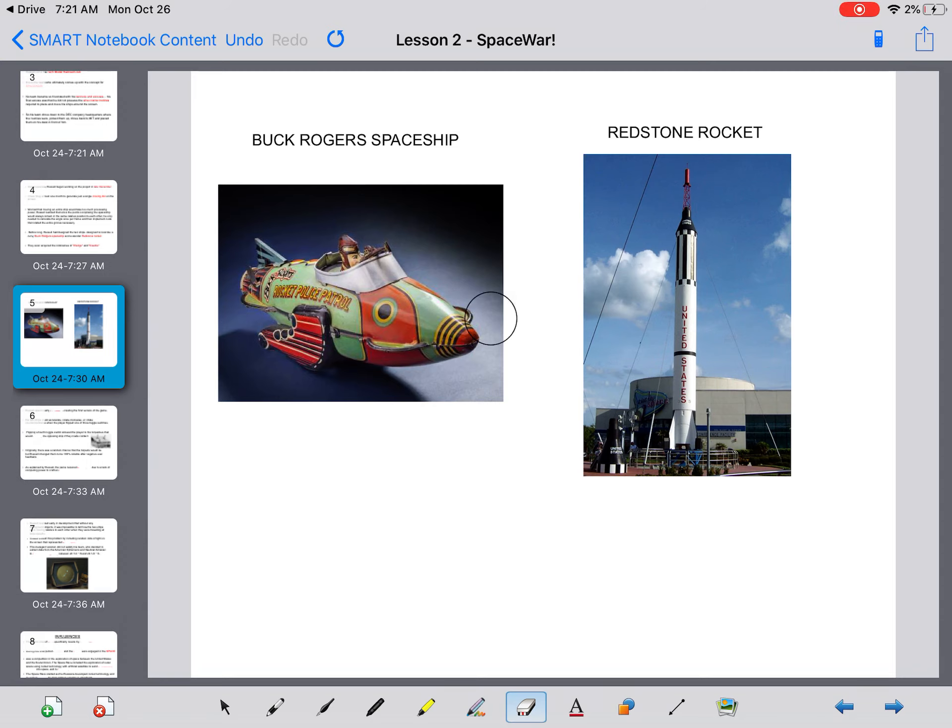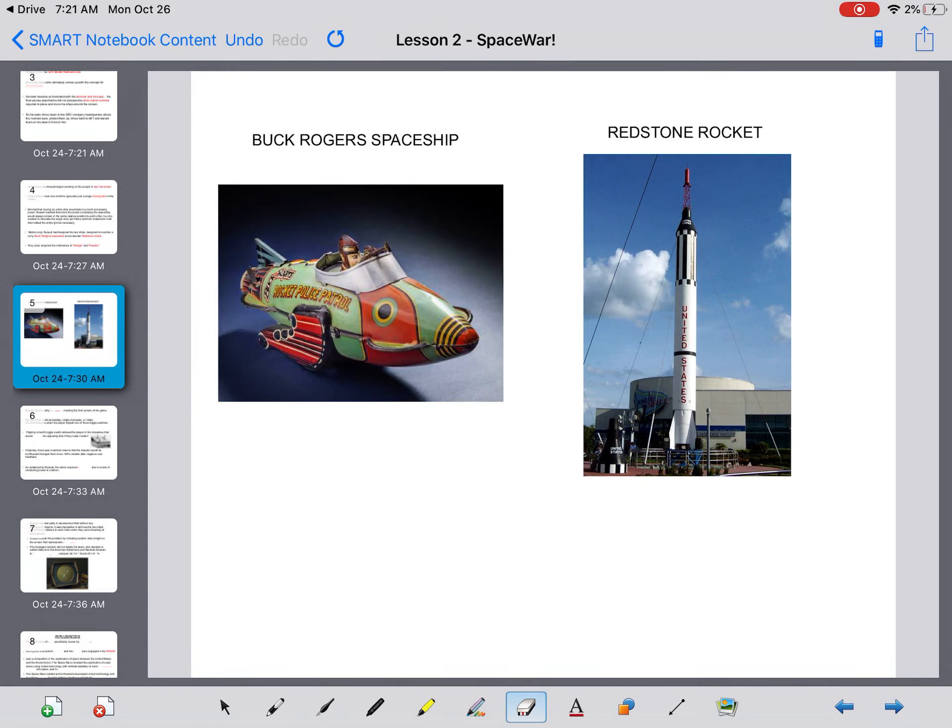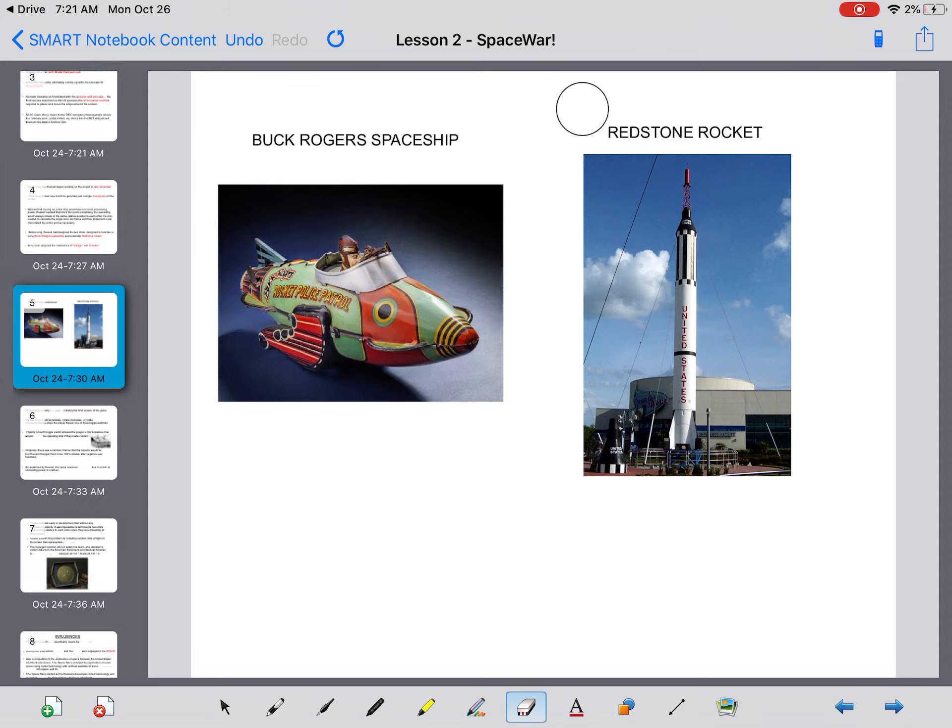So, here was the concept of designing the first plane to look like the Buck Rogers spaceship. A lot of students look at this and they say it looks very similar to the Futurama spaceship. And then here's your Redstone rocket, which is actually based off of the United States rocket. So here's Wedge and here's Needle.